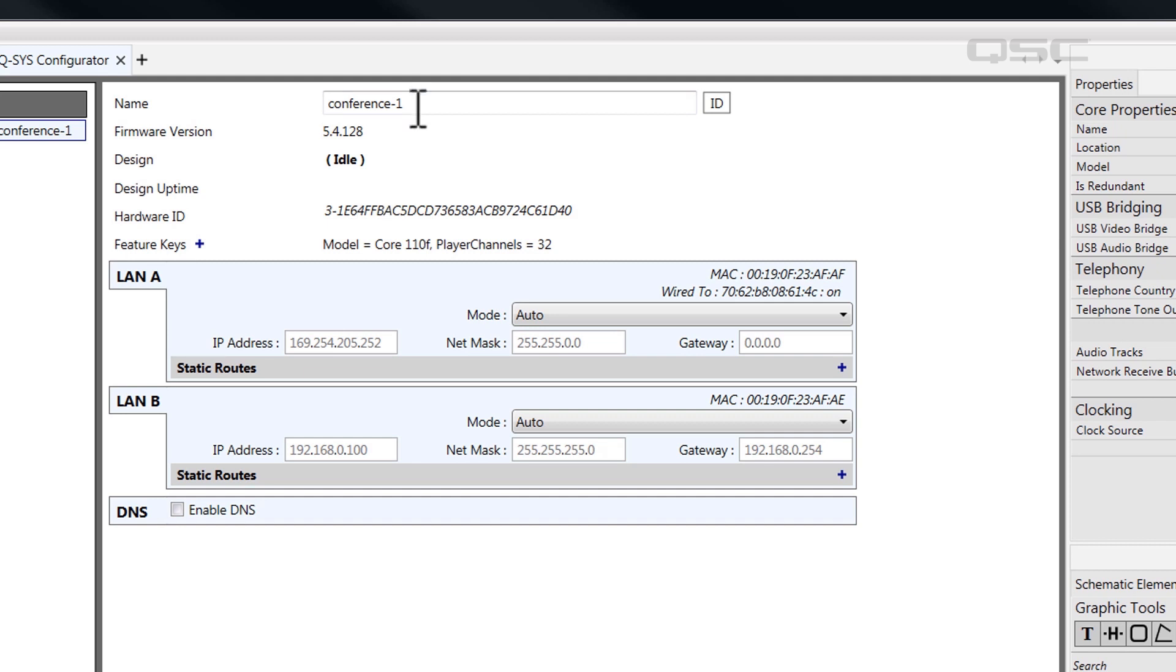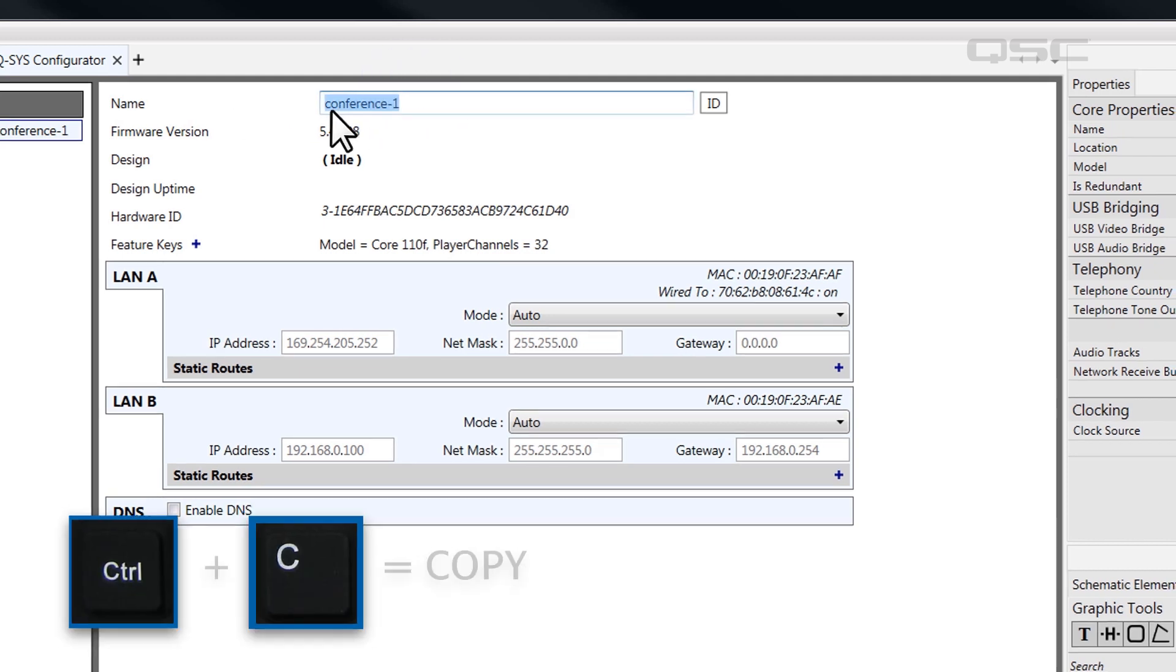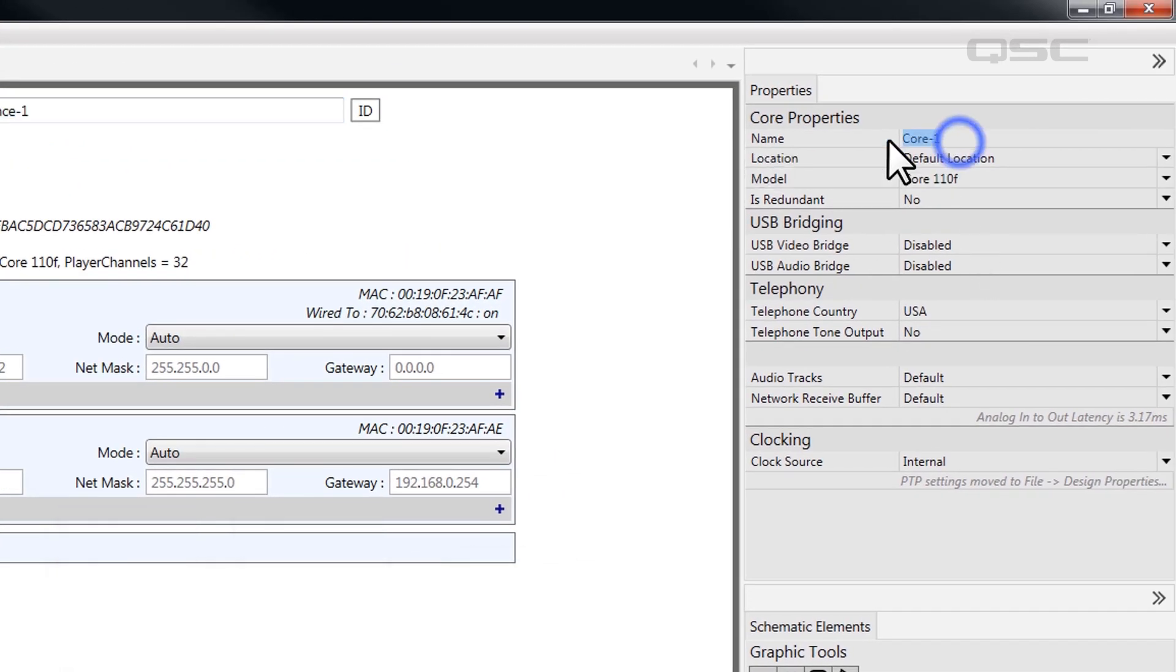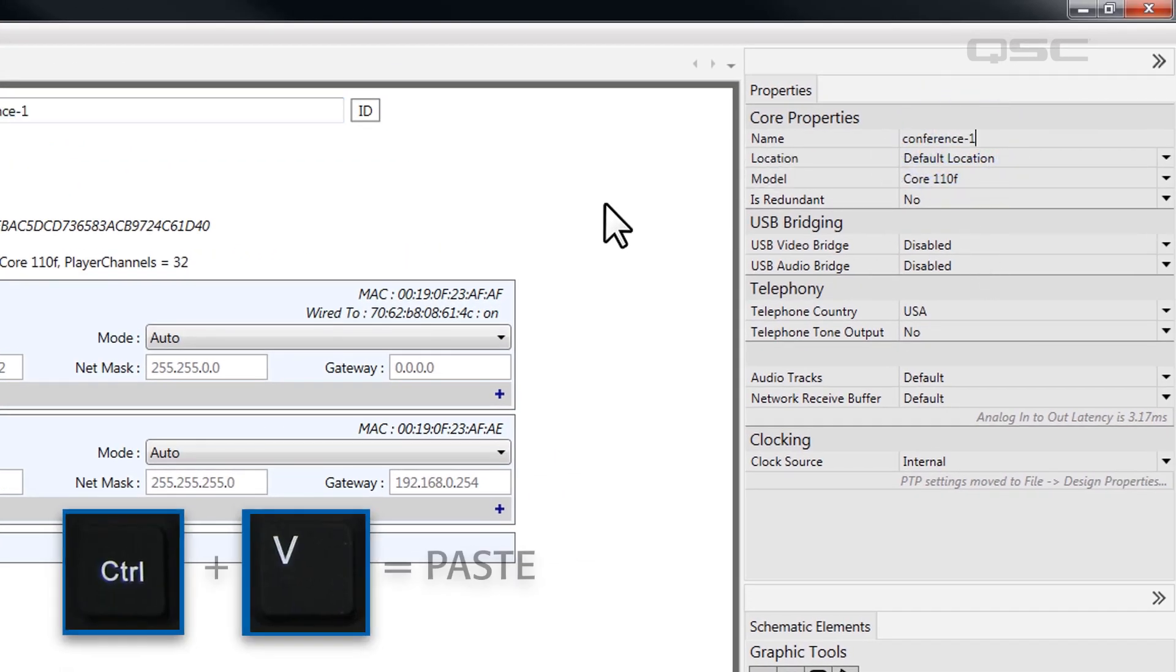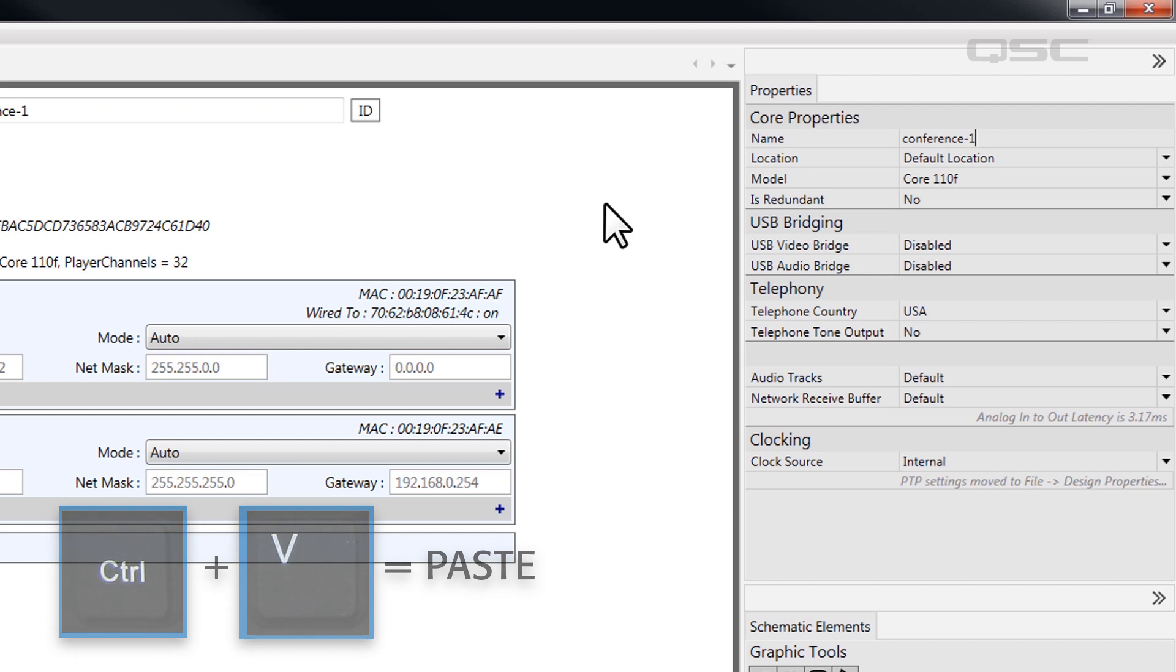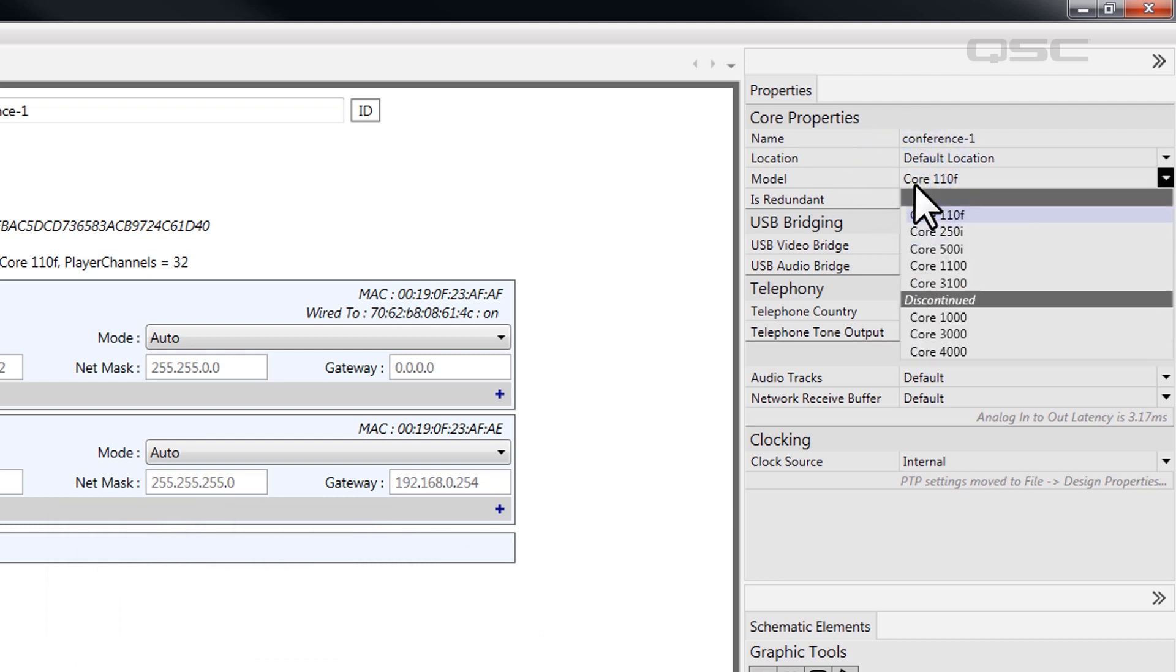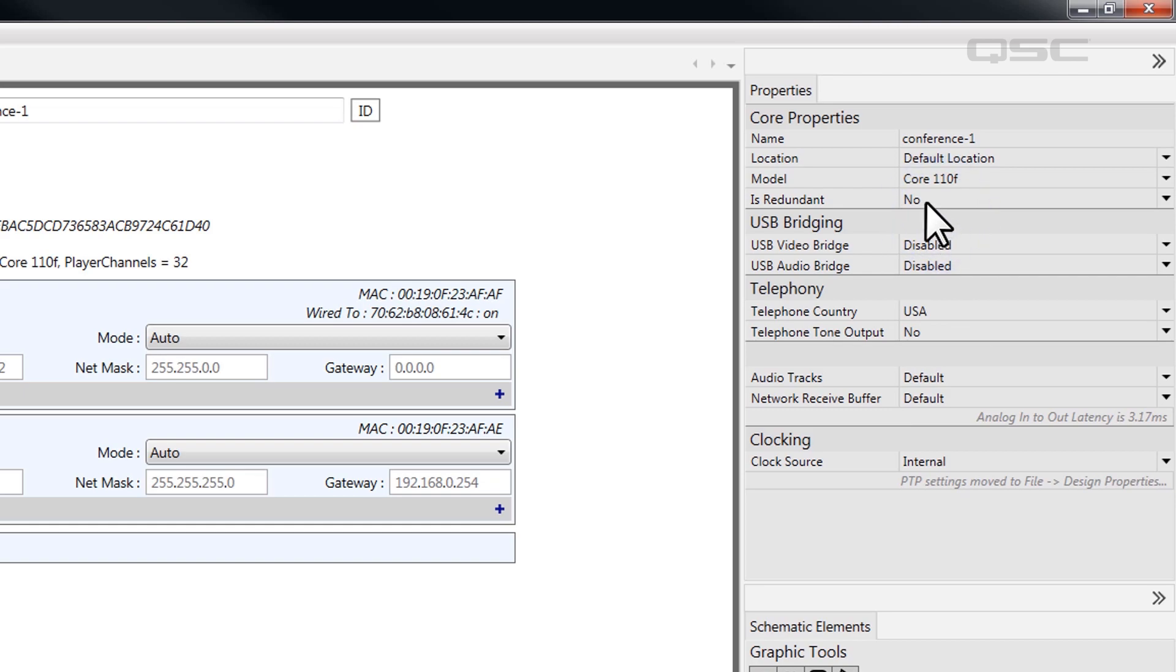So, I will copy that information into the name field in my design. The model of my core is a Core-110F, which I'll select in the model drop-down list in the properties.